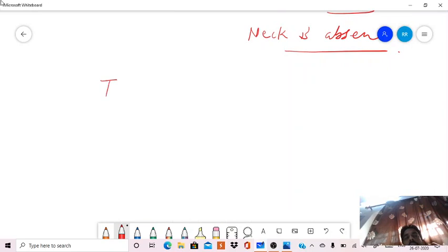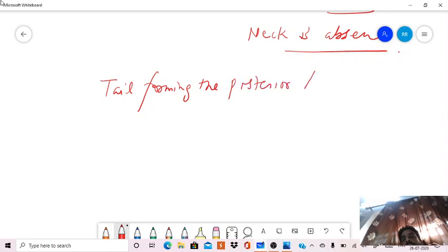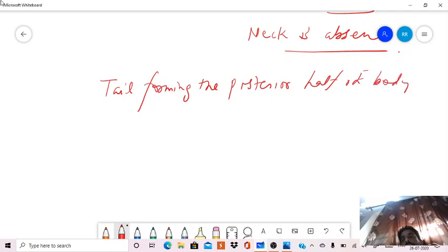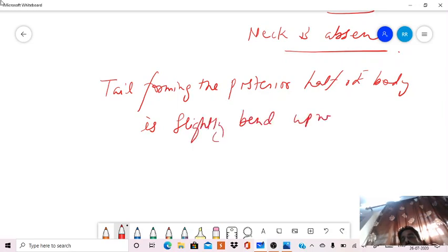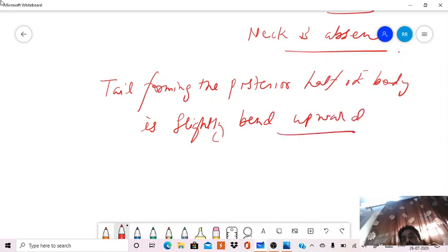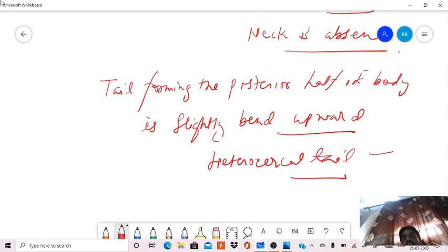And the tail, forming the posterior half of body, is slightly bent upward. So it is a heterocercal tail. The tail is heterocercal.